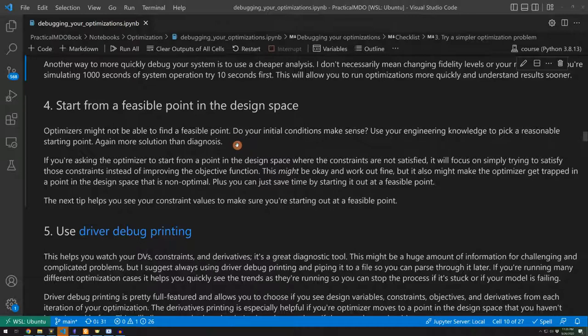If you're trying to design an aircraft wing and it breaks under the initial load, that means that one of the constraints is not satisfied. Maybe it makes sense to kind of beef up that initial condition, make sure that you can start from a feasible point to the design space, and that would kind of set your optimizer up for success.